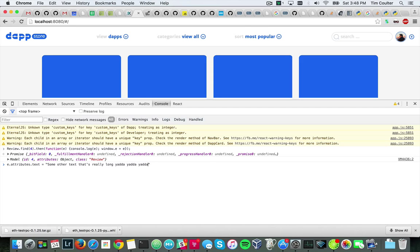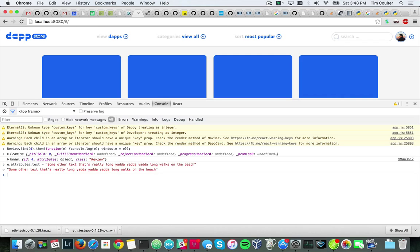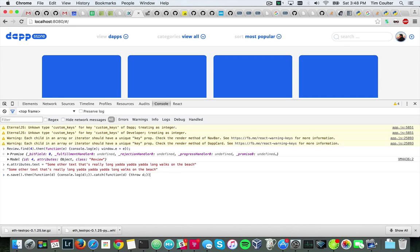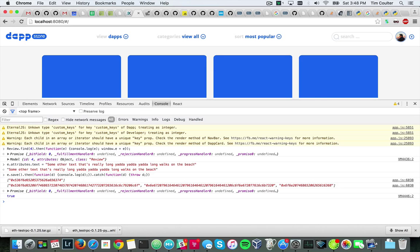And then I can say this review, well I already have it, no, review right here. There we are. Alright, so let's try to, let's save it to this long text. 'Some of the text that's really long, yada yada yada, long walks on the beach,' awesome. So then when we finally do, when we save it, it saves. We get true out of it.